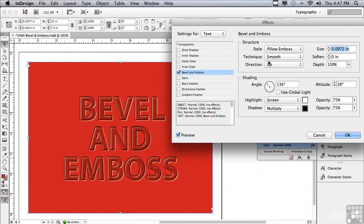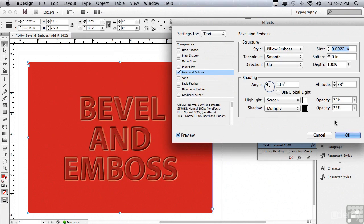And this is almost like pillow embossing in quilting. Where you can stitch certain parts of the quilt to make what is inside of the stitching actually pucker up away from the rest of the quilt. Really kind of nice. I'm going to click OK.